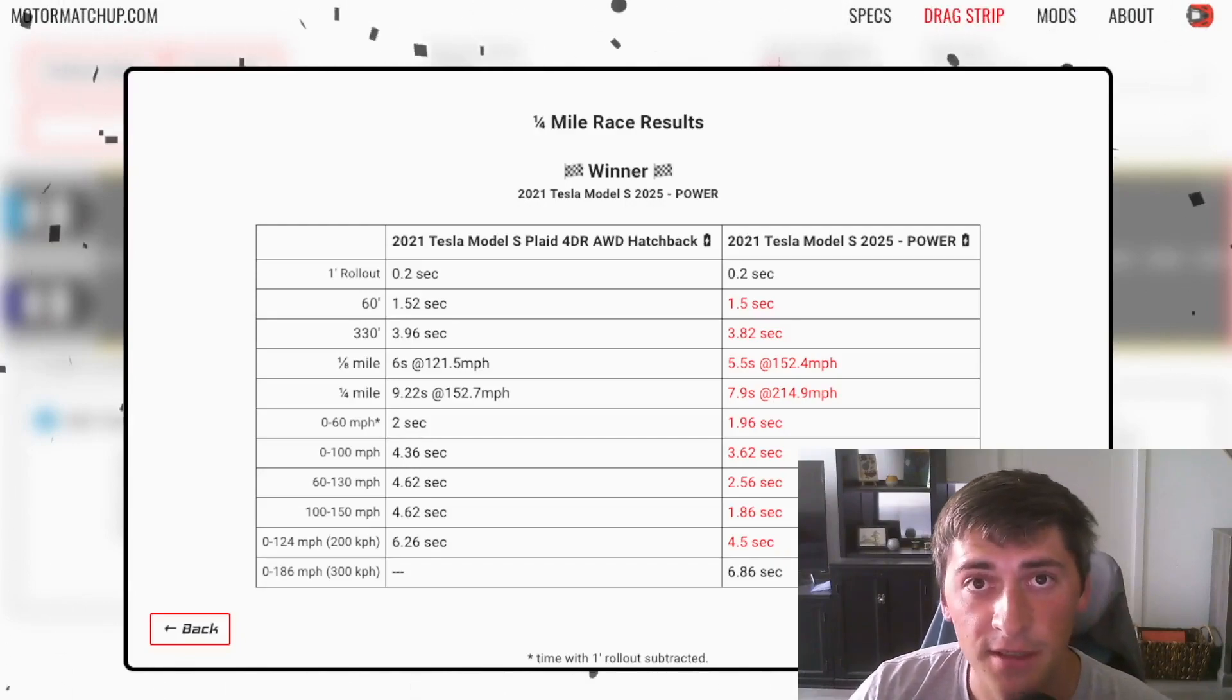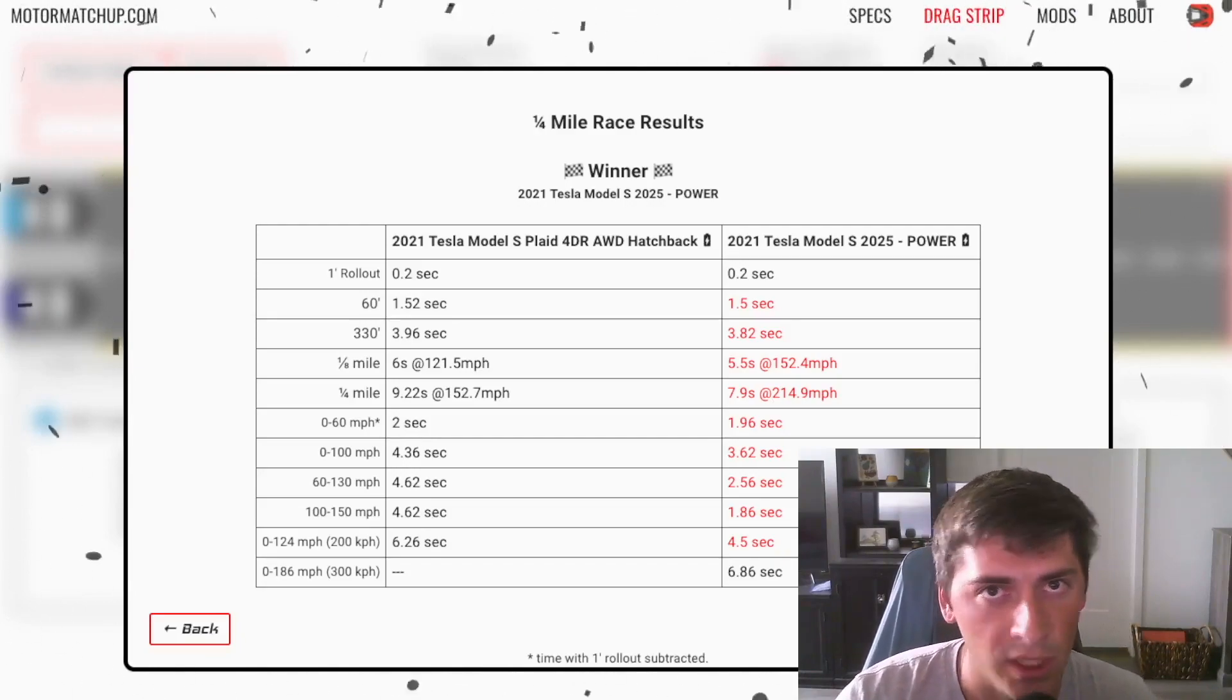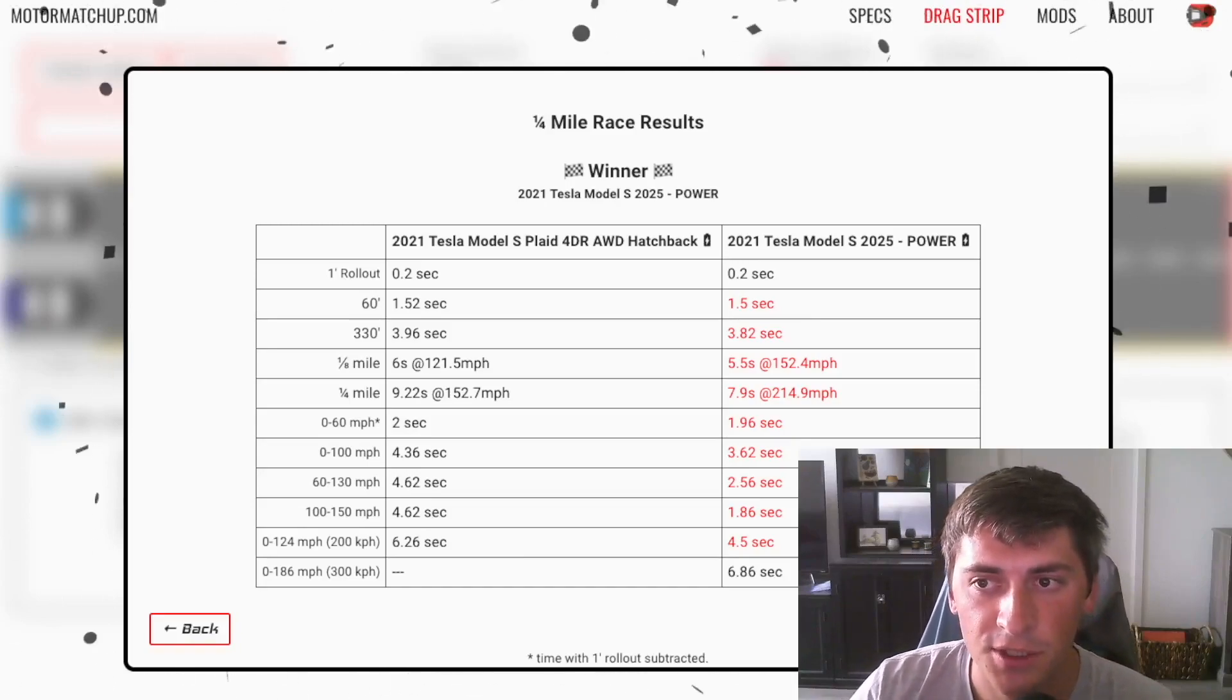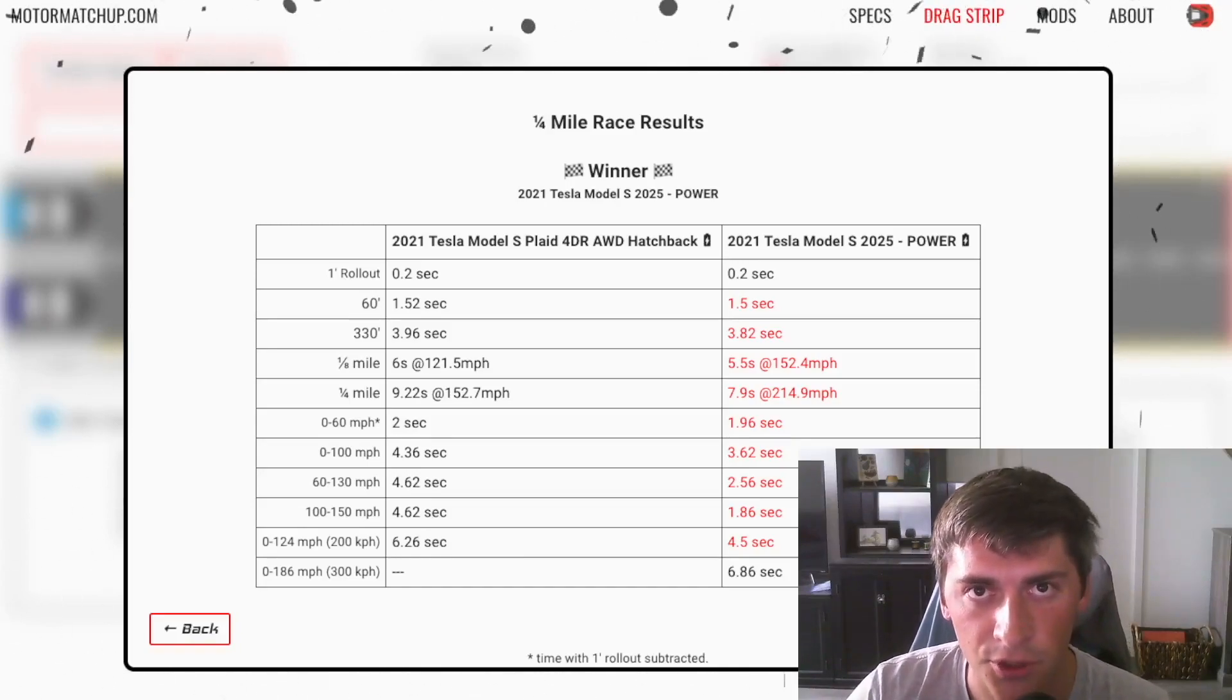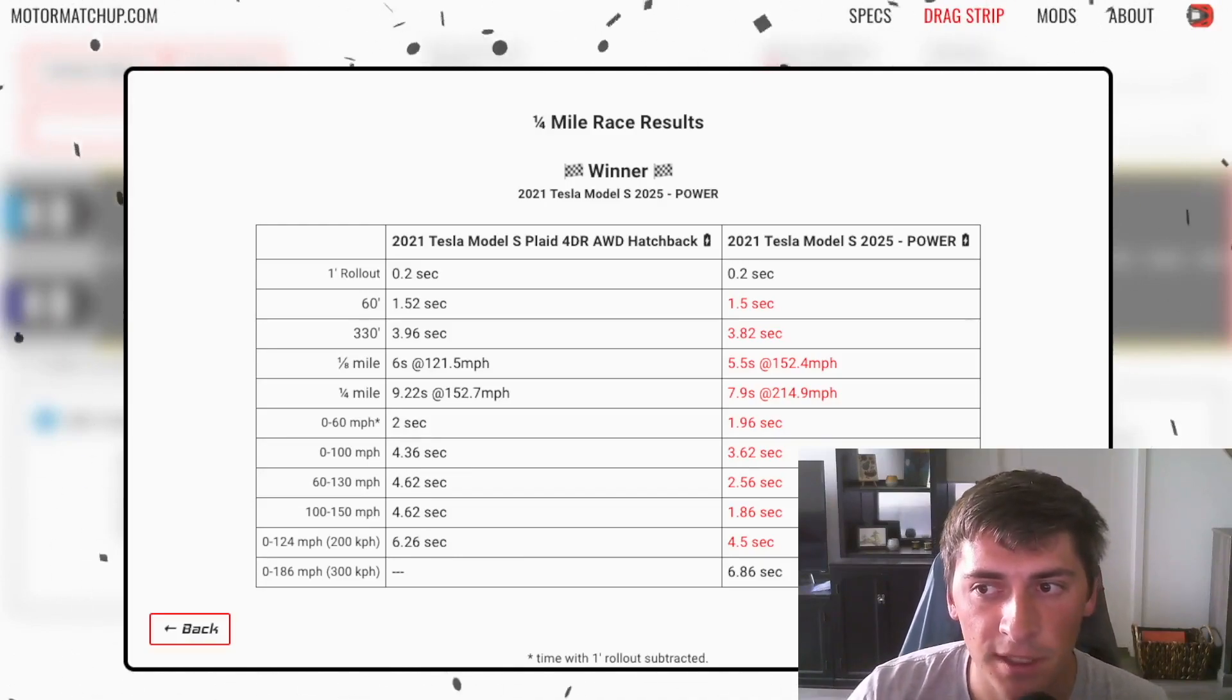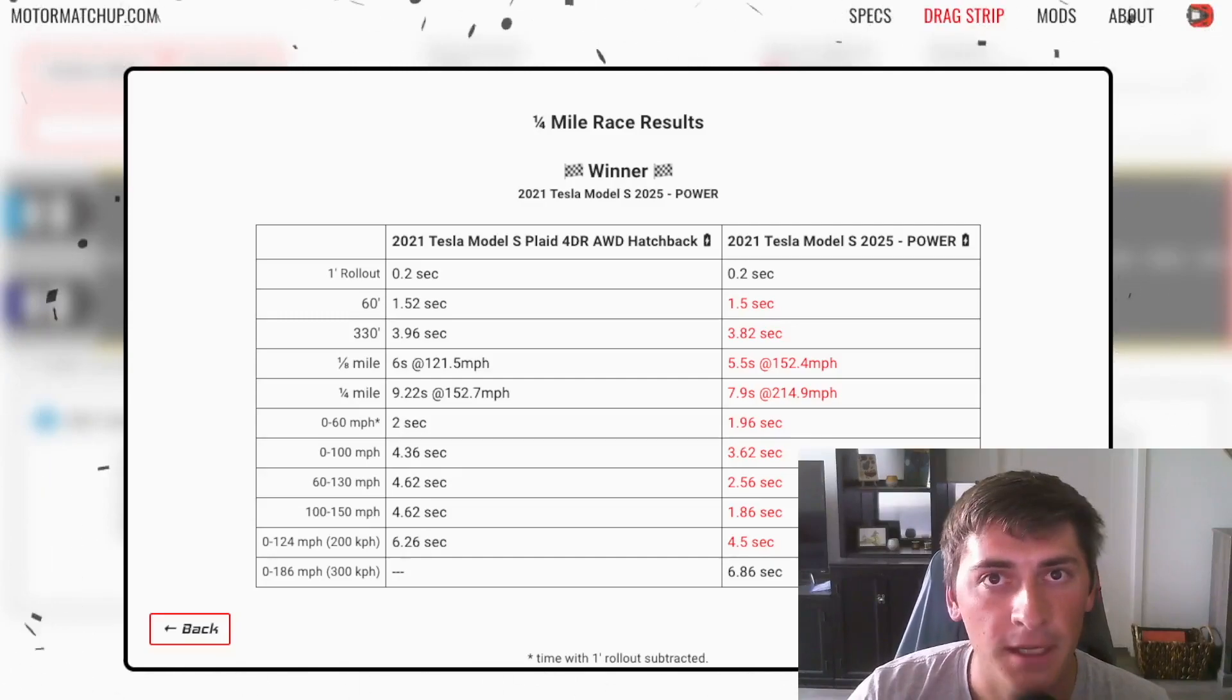Using some numbers that have been quoted, like the energy density of 400 watt hours per kilogram. So I hope you guys got something out of this video. Let me know what you want to see next and yeah, have a good one.